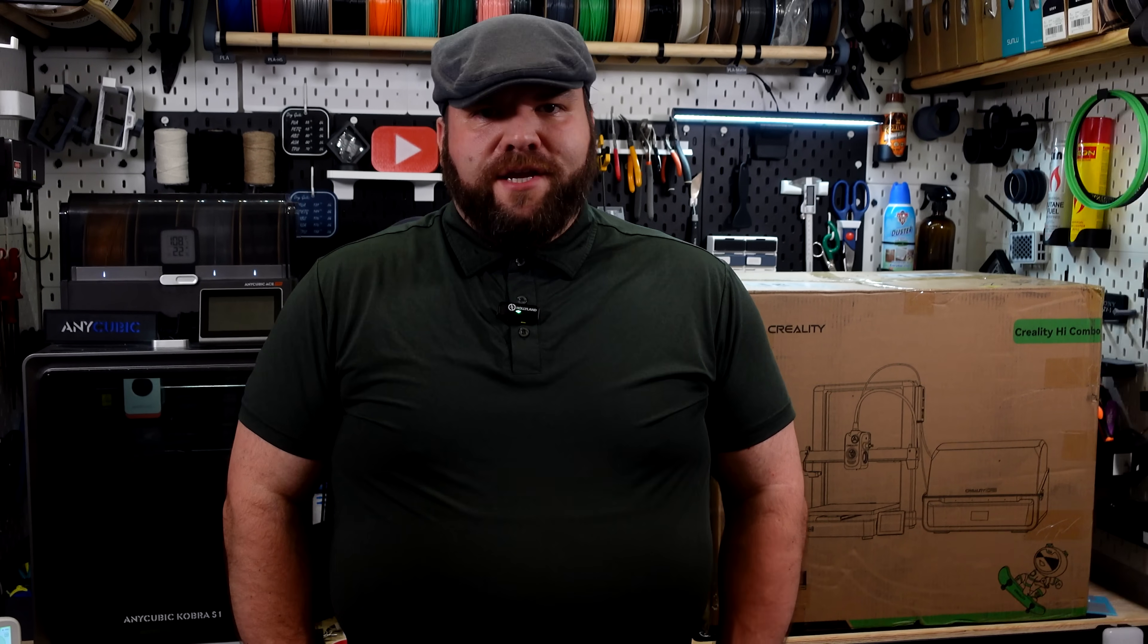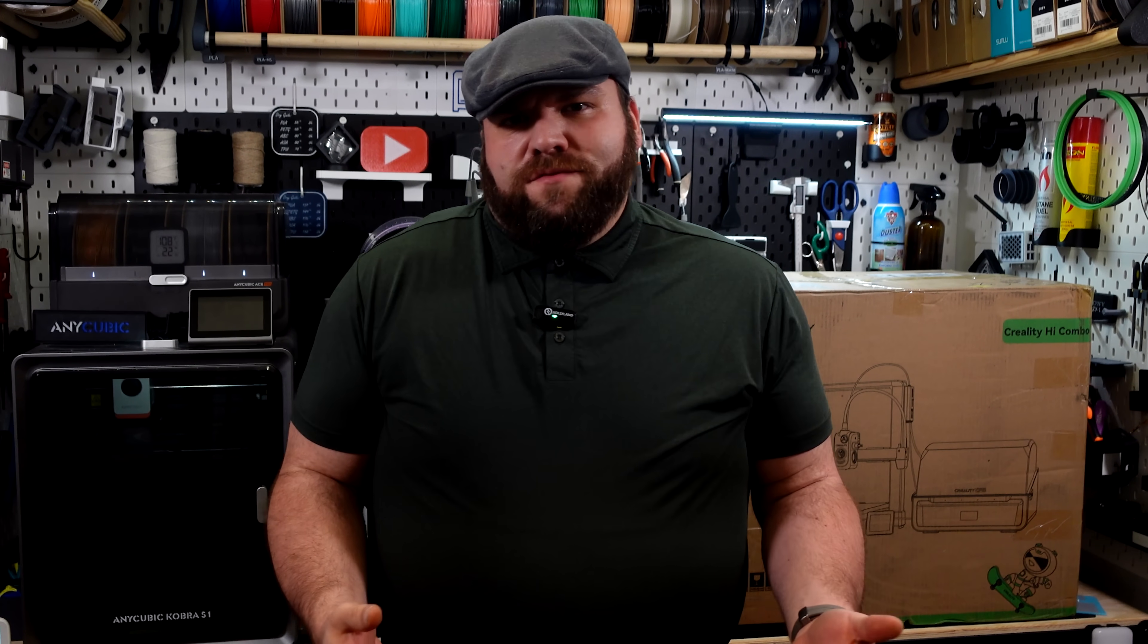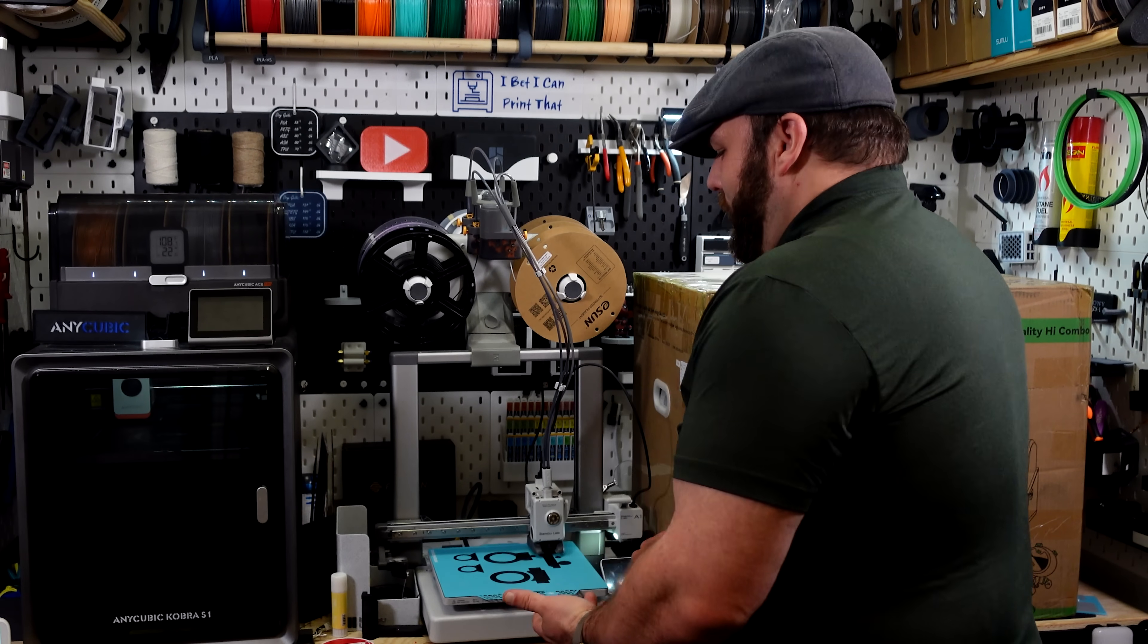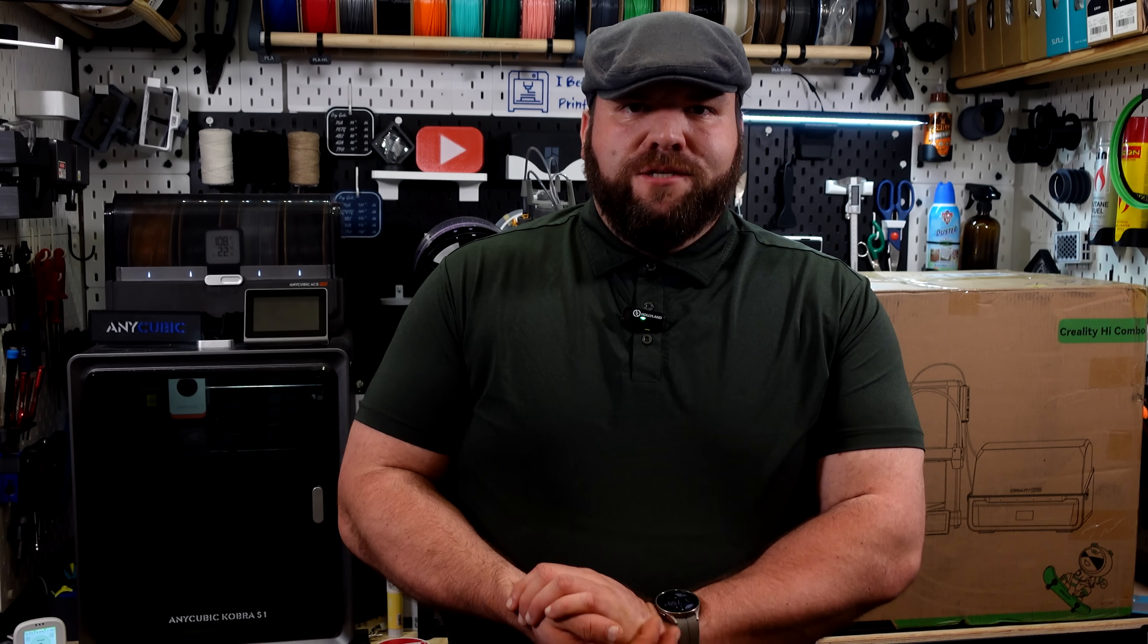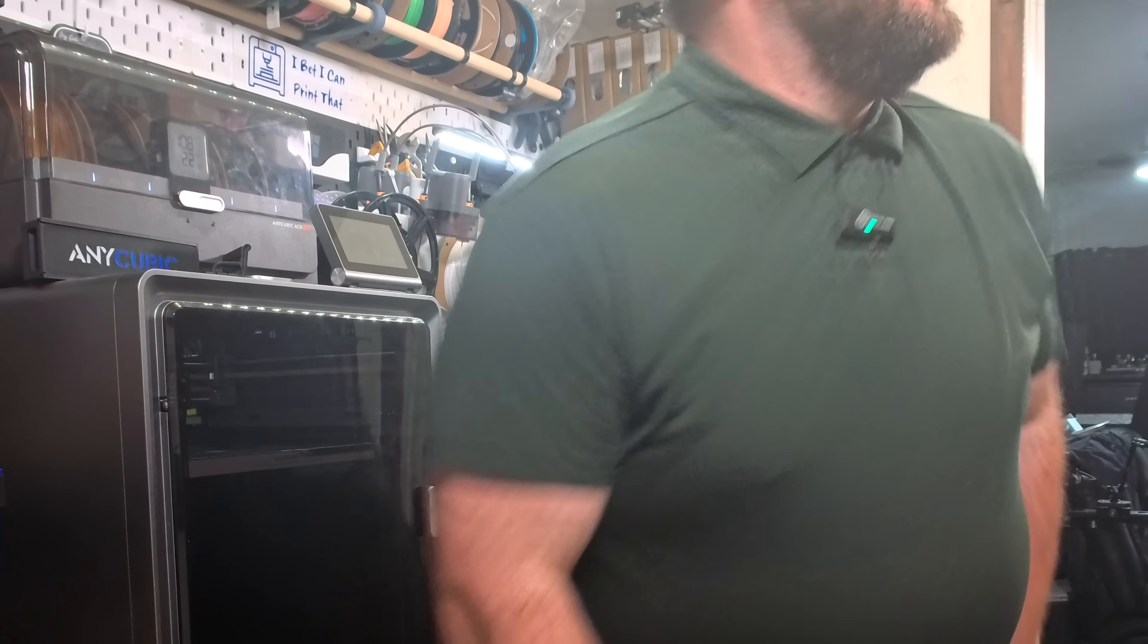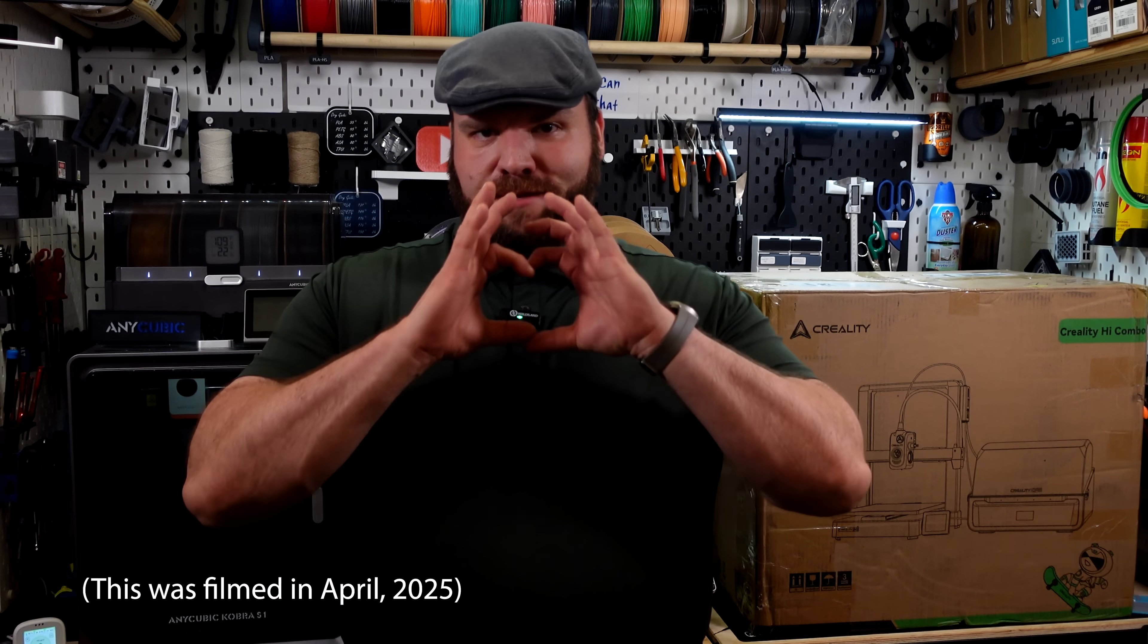I first saw the Creality High Combo at CES 2025, and I'll be honest, I thought to myself, well, this looks just like another Bamboo A1 clone. To be frank, I was much more interested in the K2+. But sadly, Creality wouldn't send me one of those. Not yet, anyway. As an added bonus, they're sending me to RapidTCT in Detroit next week, so I really can't complain.